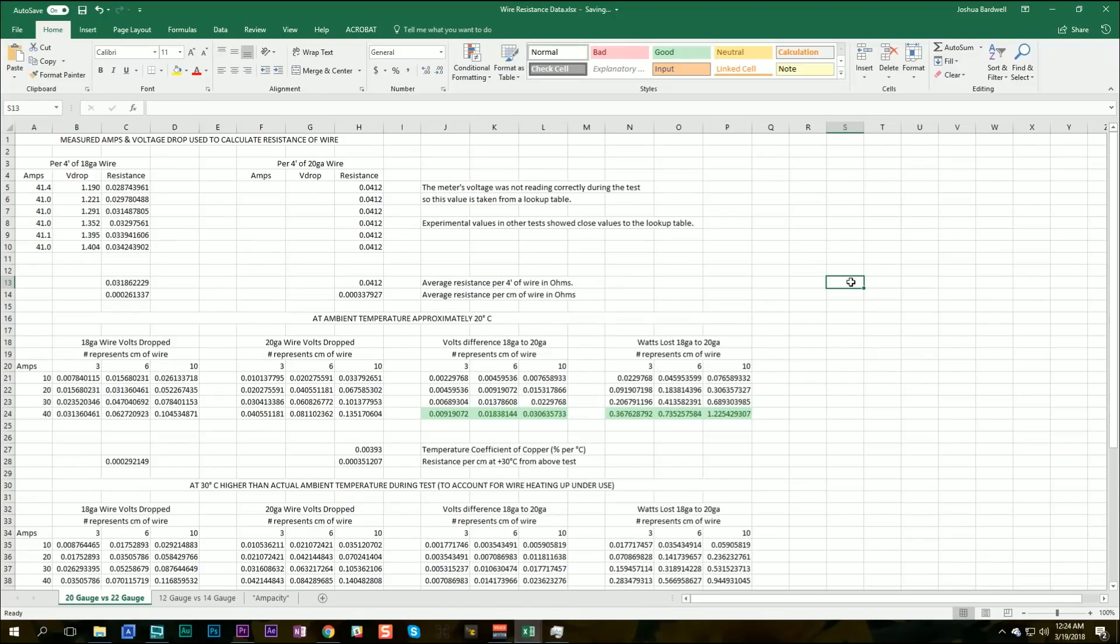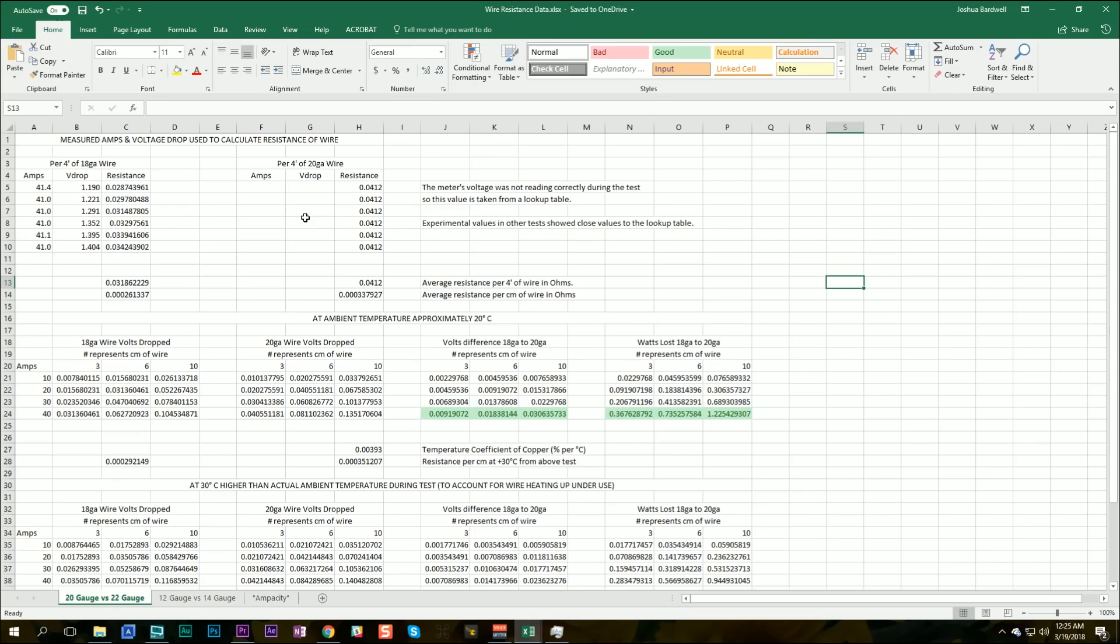So what you're looking at here is the test results for 18 gauge versus 20 gauge wire. Now, when I went back to make this video, I noticed that there was a little bit of a glitch in my data, and I want to acknowledge this. The voltage drop measurement for the 20 gauge test was all over the place. I must have had the alligator clip not secure, and I didn't notice it until today.